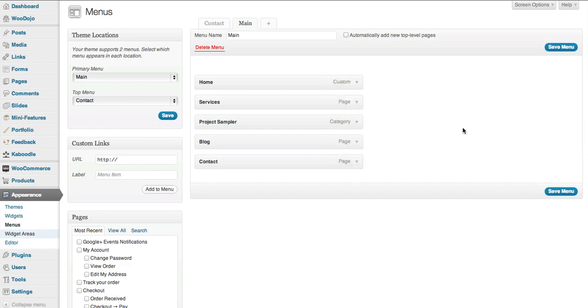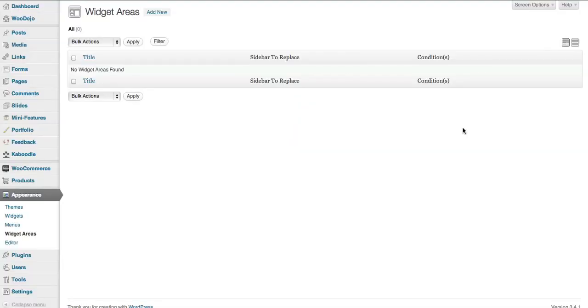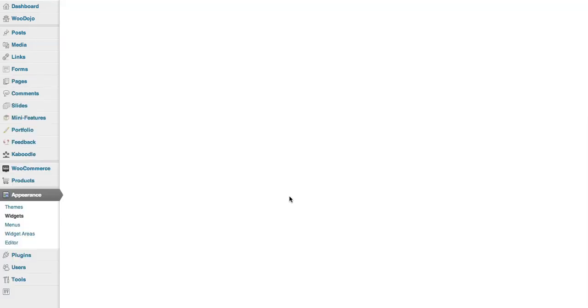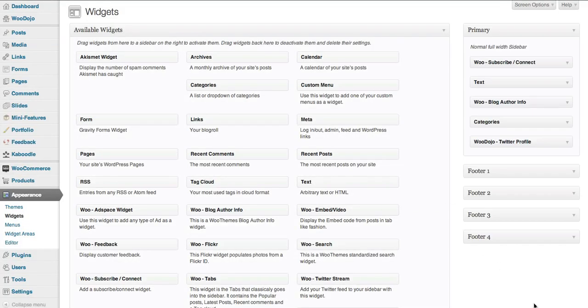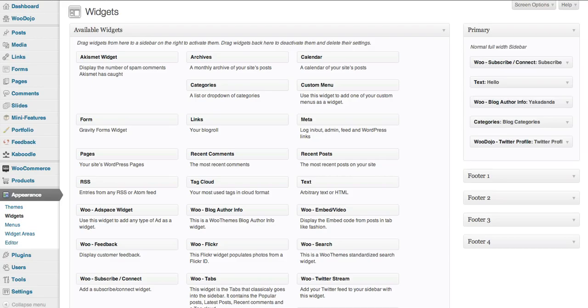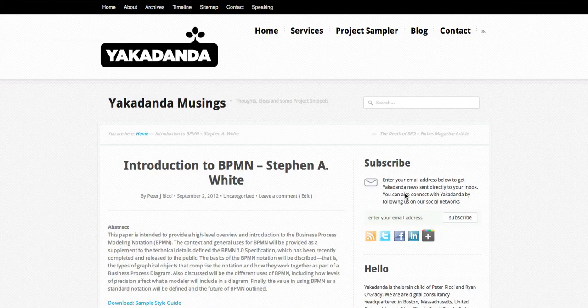I'm going to go to the widget area. Oops, sorry, widgets I should say, not widget areas. So the widgets are basically the things that you'll see on the side.